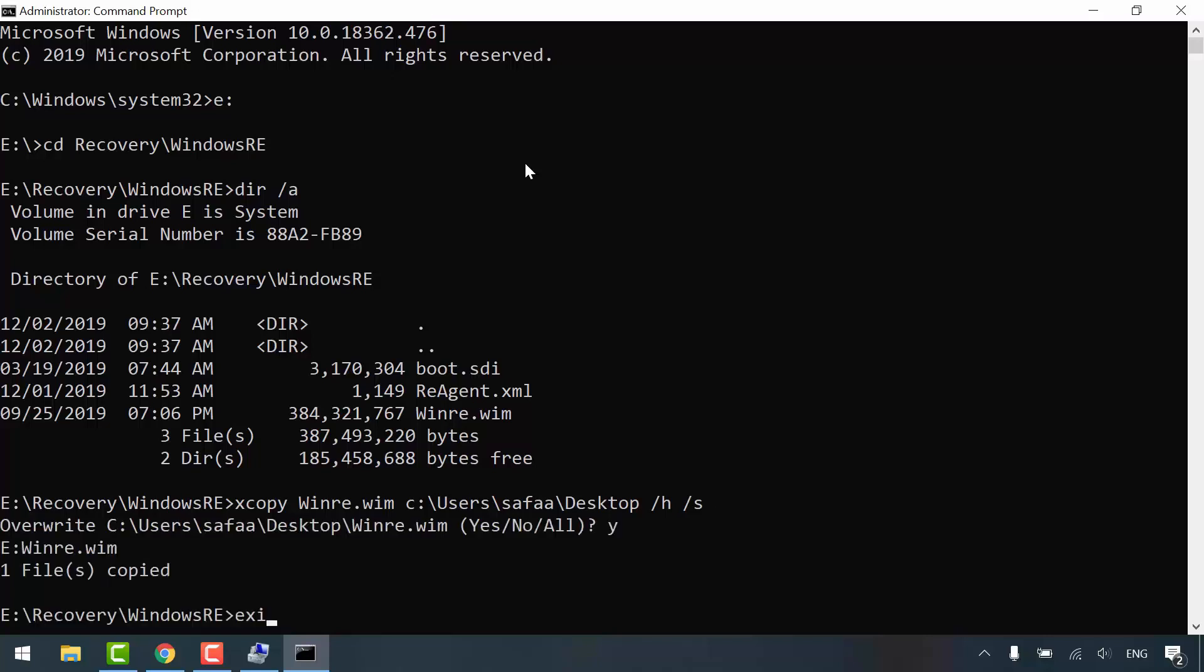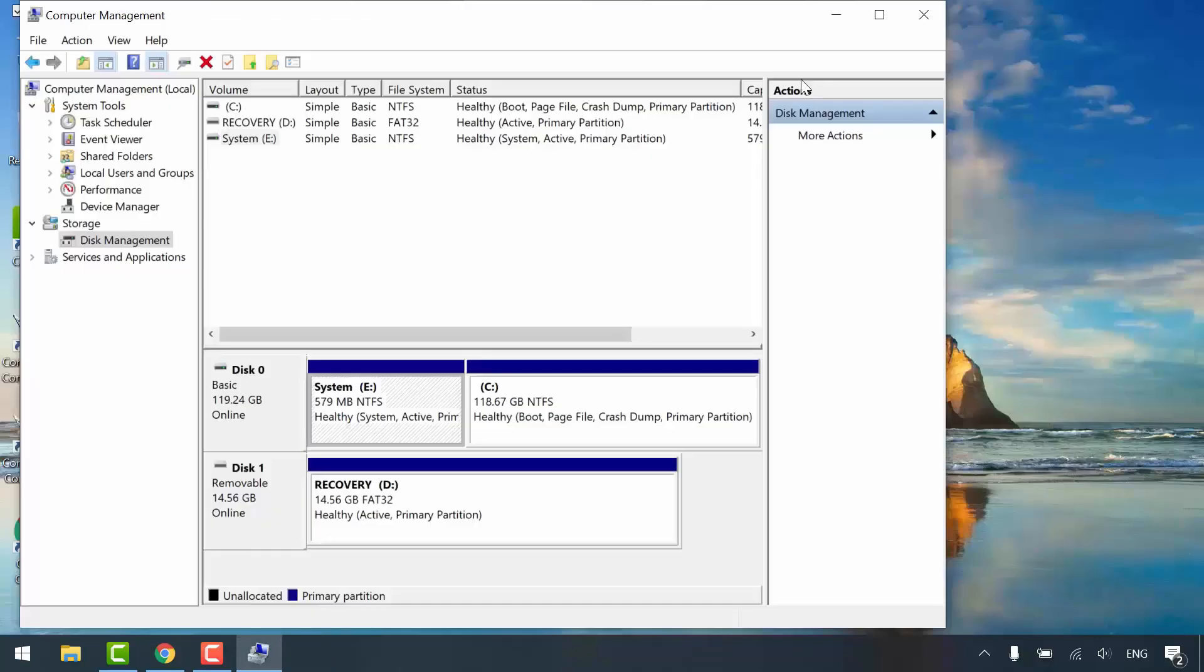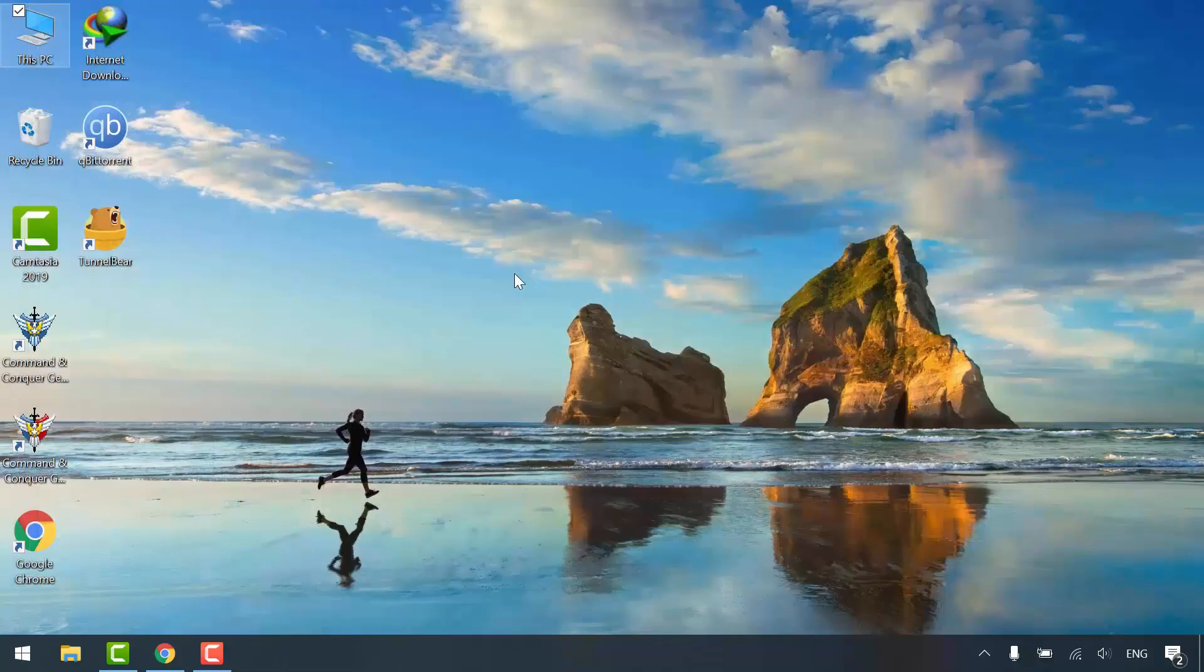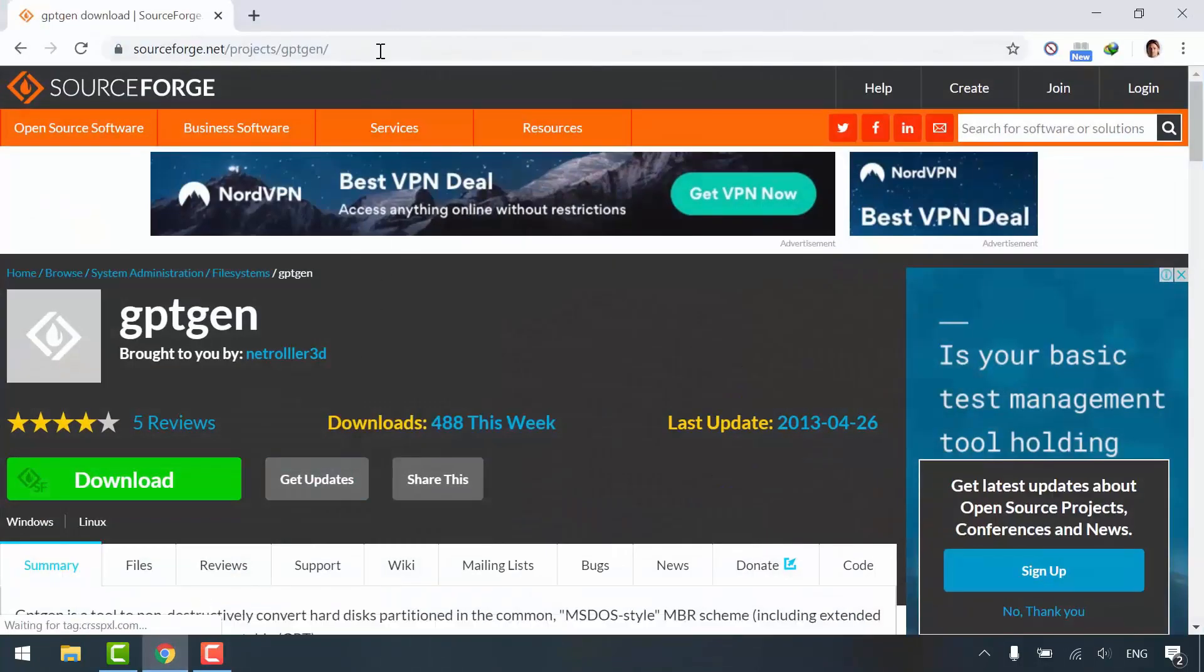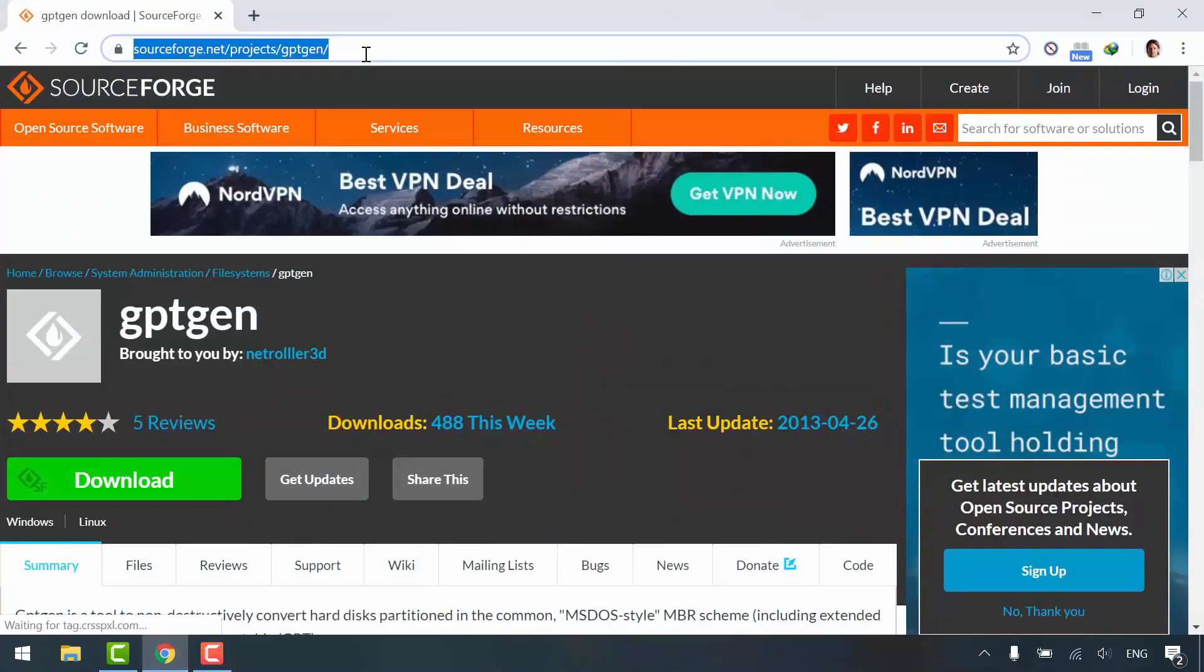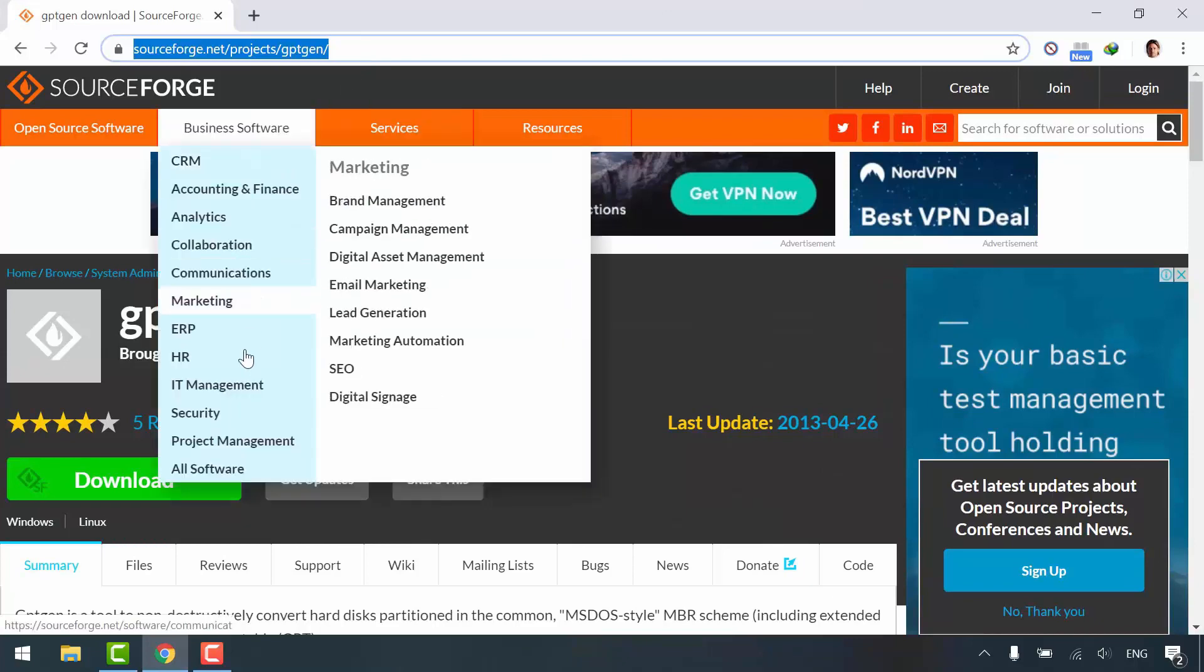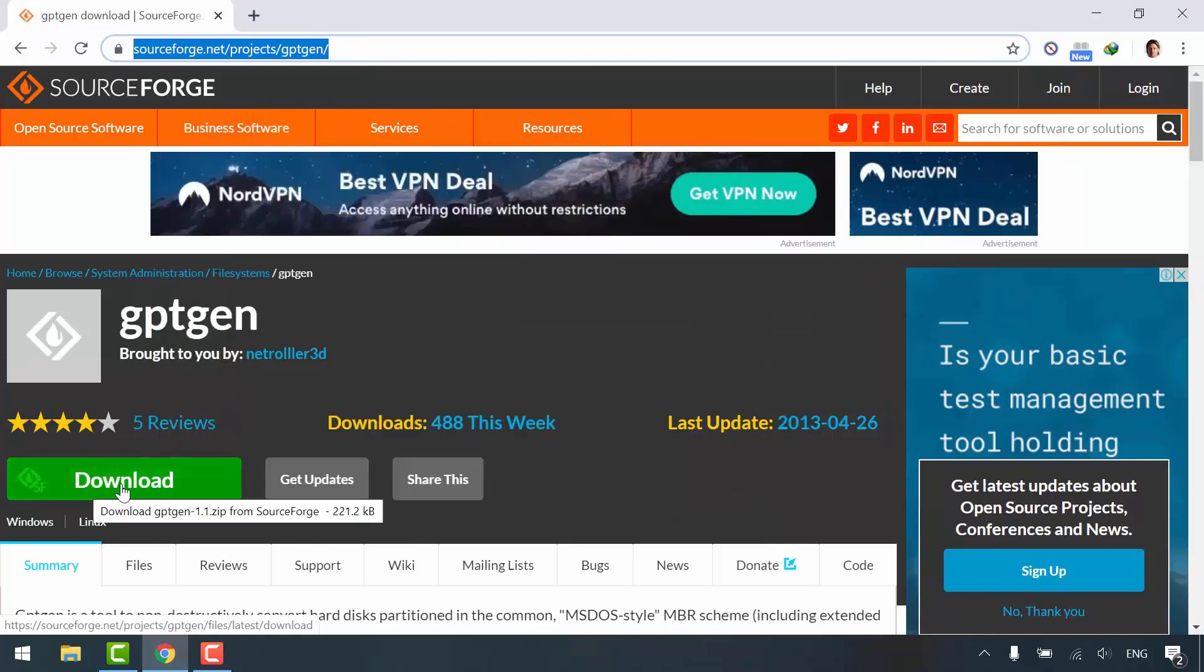Exit for now. Now, open your internet browser and navigate to this website. I'll put the link in the description below. Click the green download button.